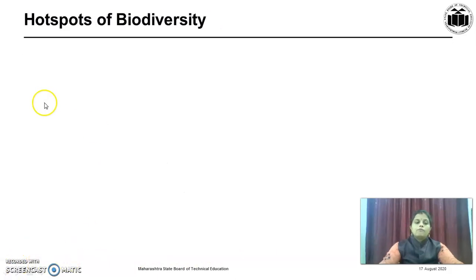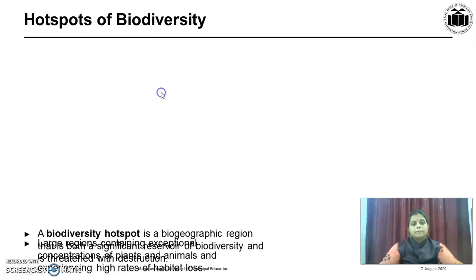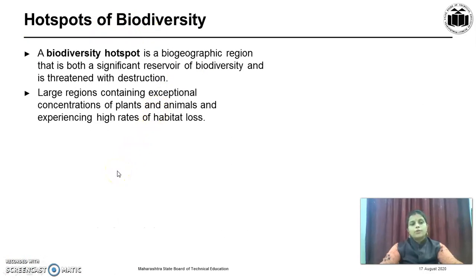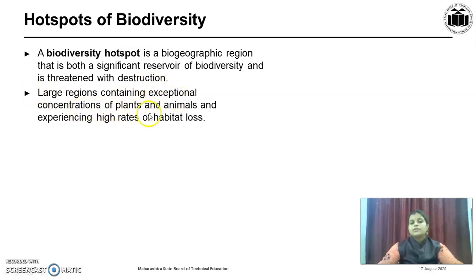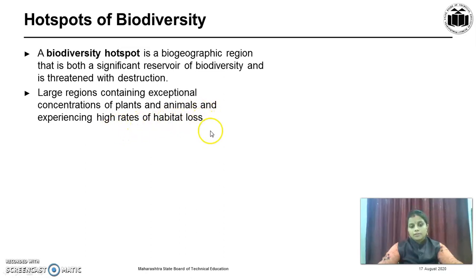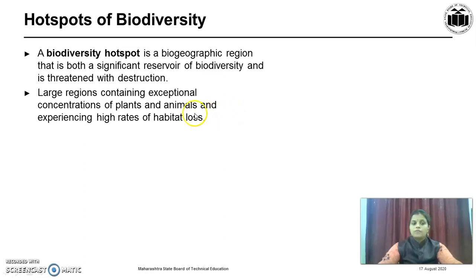Now, we will see the hotspots of biodiversity. A biodiversity hotspot is a biogeographic region that is both a significant reservoir of biodiversity and is threatened with destruction. It is a large region containing exceptional concentration of plants and animals and experiencing a high rate of habitat loss — abundant in wildlife but at the same time in danger.